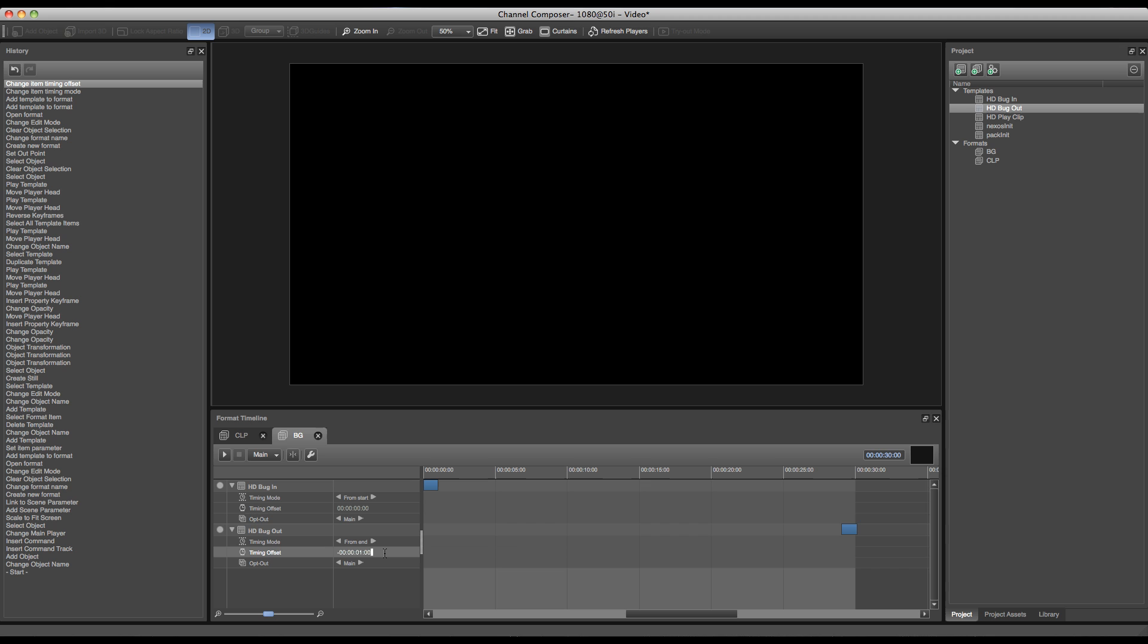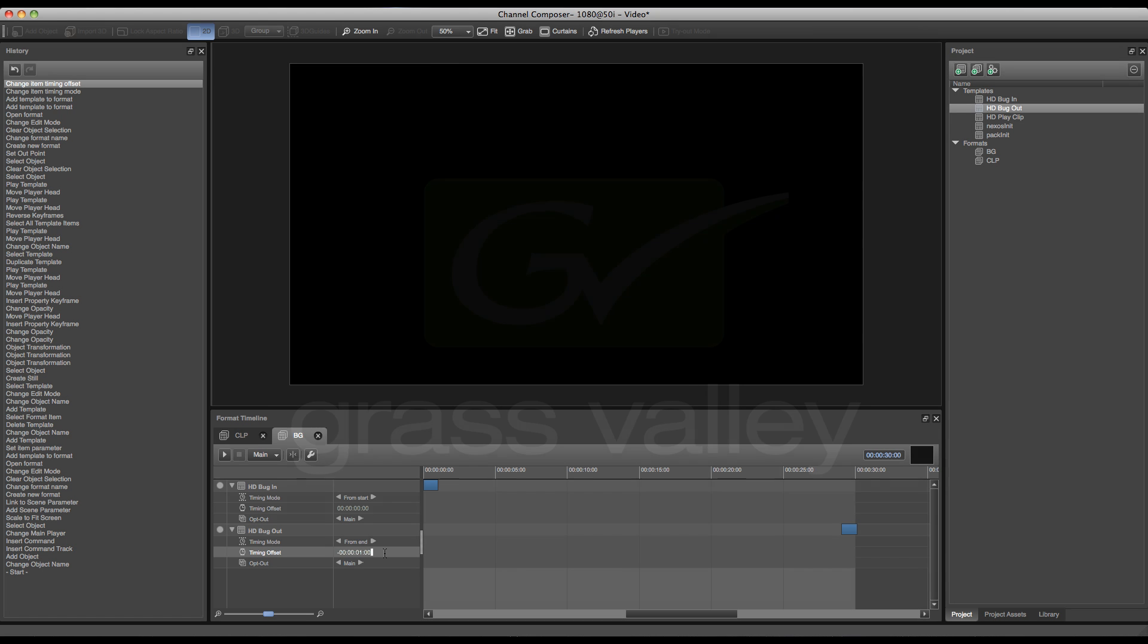This will cause the bug out template to be started at the end of our event, no matter how long our event is going to be. It will always calculate one second back, and one second before the end it will fire off our bug out template and the bug will fade out in one second.